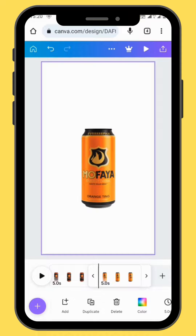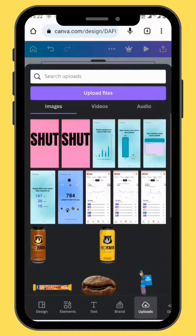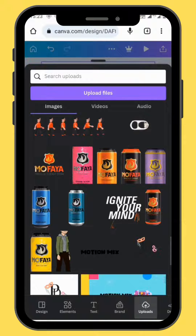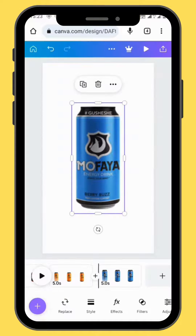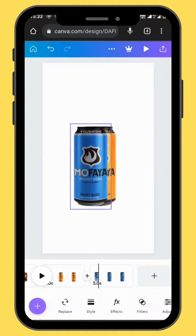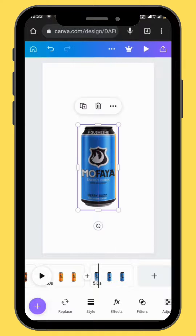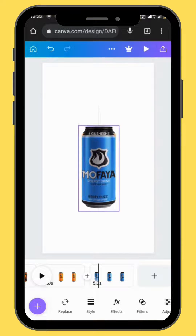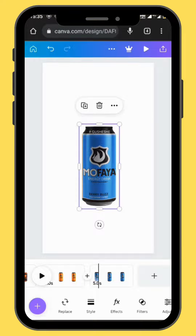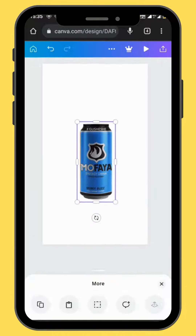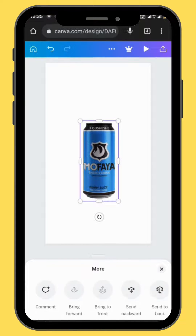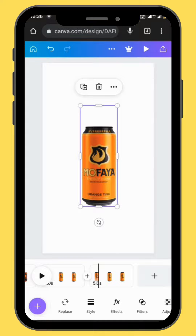Duplicate your frame again and go back to uploads. Choose another image and drag it onto your timeline. Center your image and make sure that it's in the same orientation as the first image. Send your image to the back and delete the original image.